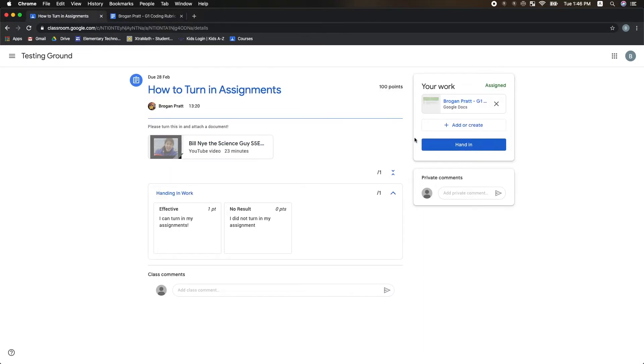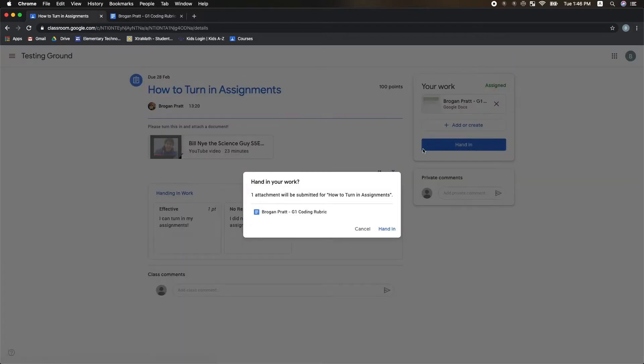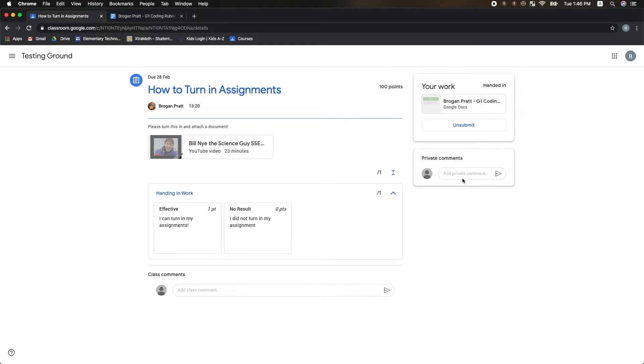I can just click Hand In and then click Hand In one more time to confirm. I can also write any private comments that I want to my teacher here, and it will only be shared with my classroom teacher.